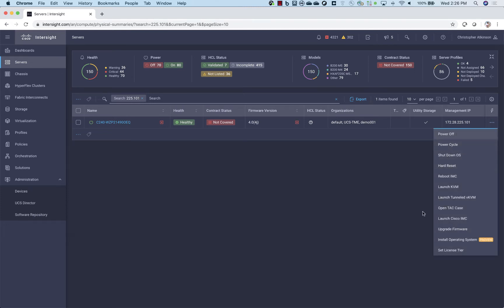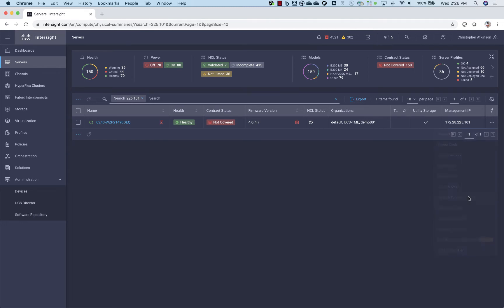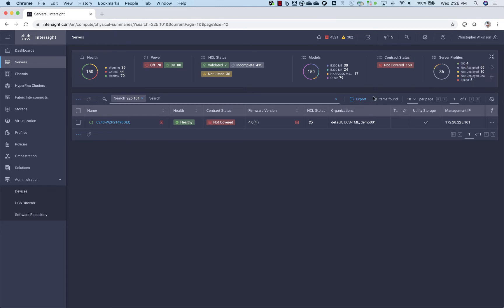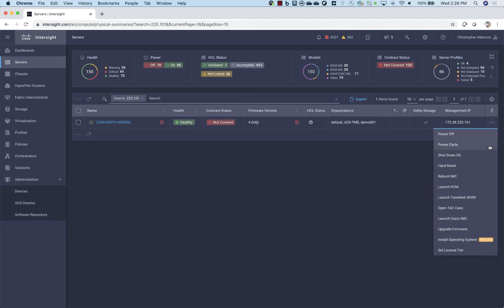But we'll notice when we try to launch Tunneled KVM again, we're getting an error message. And that's because for security reasons, we want to make sure that you enable the Cisco Integrated Management Controller to have this feature.